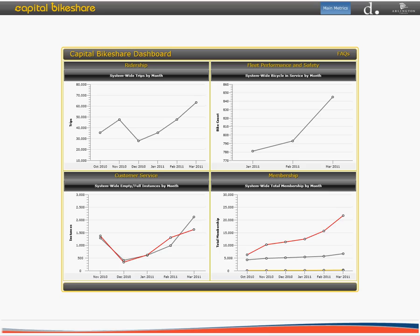The dashboard is the product of a unique public-private partnership between the District Department of Transportation, Arlington County, and Alta Bicycle Share. It is designed to help increase government transparency, accountability, and communication with Capital Bike Share members and the general public. Additionally, the dashboard was created to facilitate decision-making about the program and future expansions.